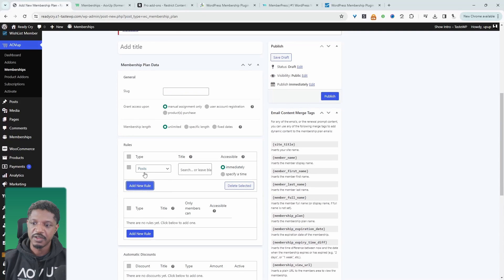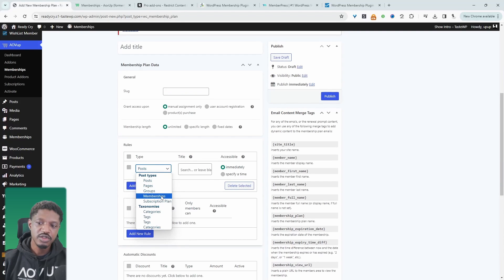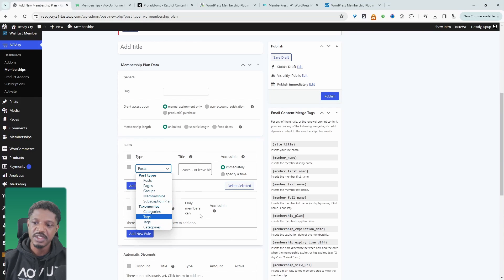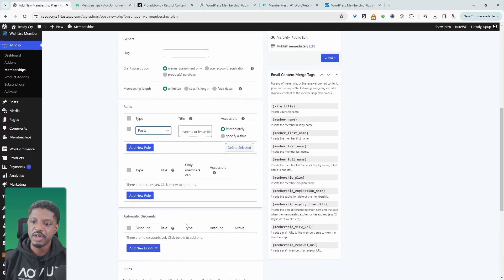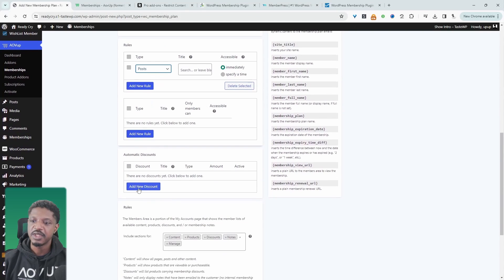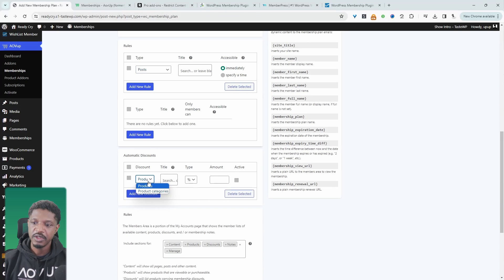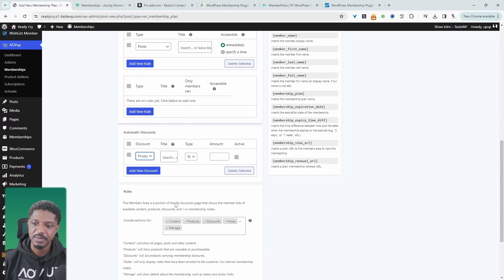Here we can create various different restrictions. So we can restrict different post types, custom post types, different taxonomies, different products and products categories. We can offer automatic discounts as well, whether that's on a product basis or a product category basis.